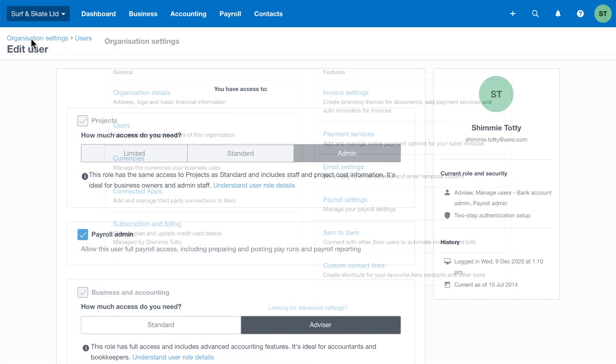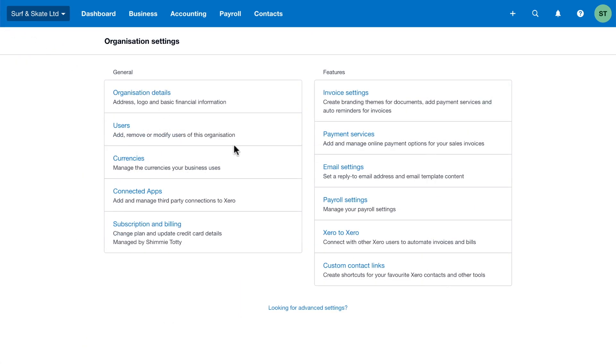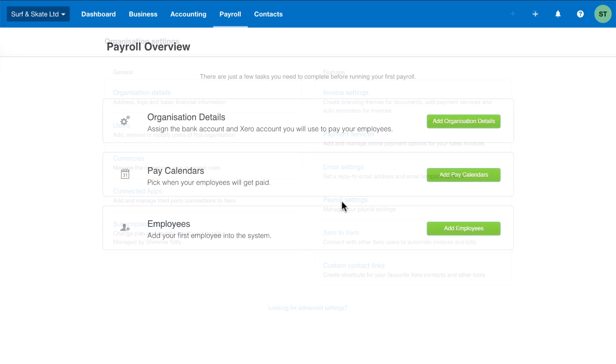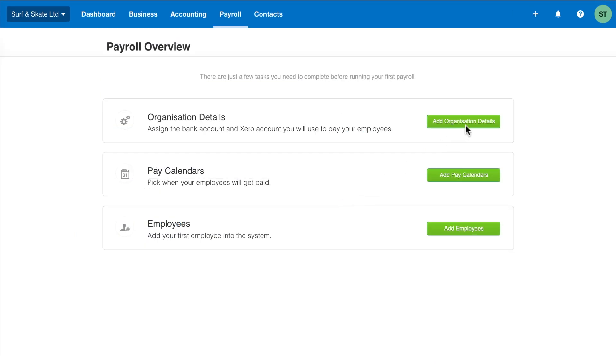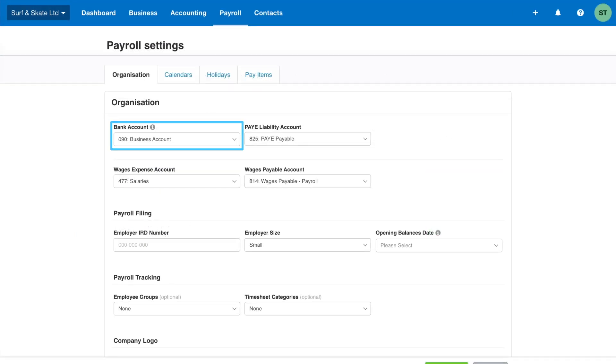Next, add your payroll organisation settings. You can choose the bank account that you'll be making the payroll payments from. The next three fields are used to record payroll in your Xero accounting system. Xero provides default payroll accounts ready to go, saving you from having to set them up.